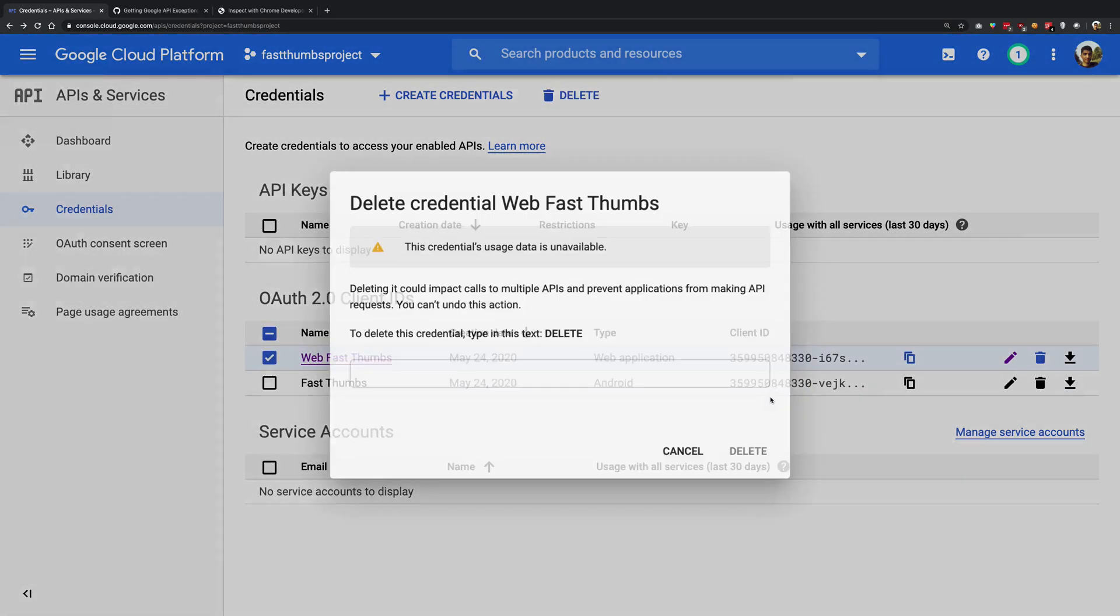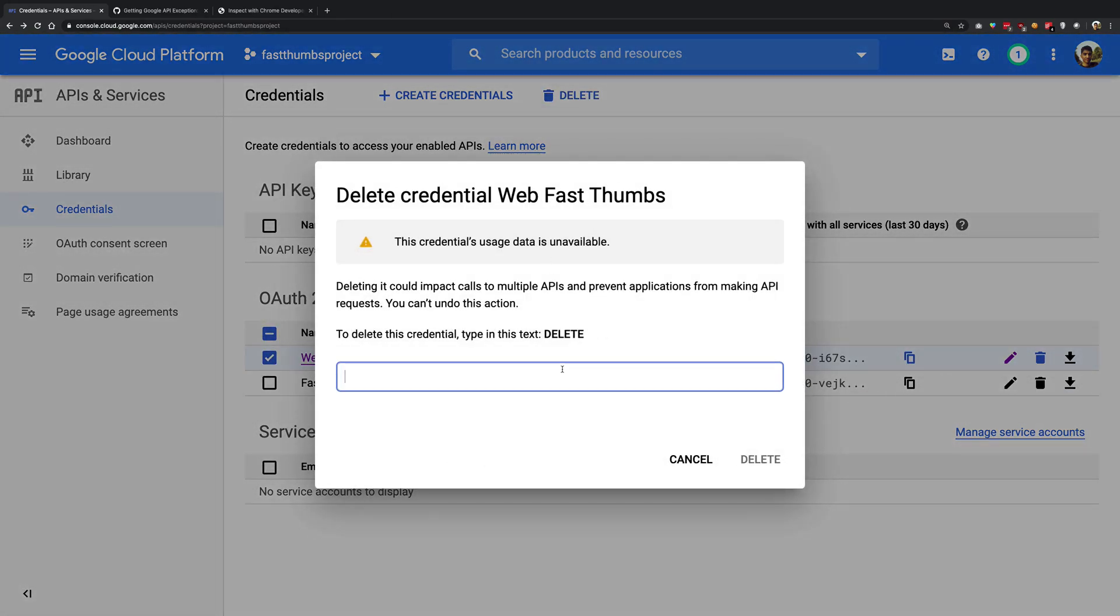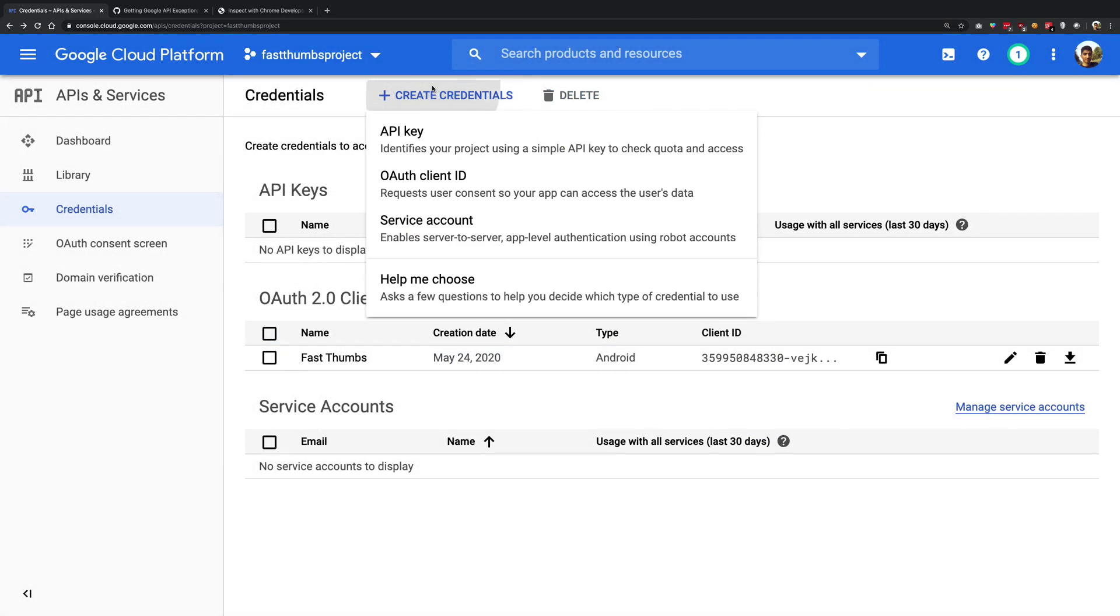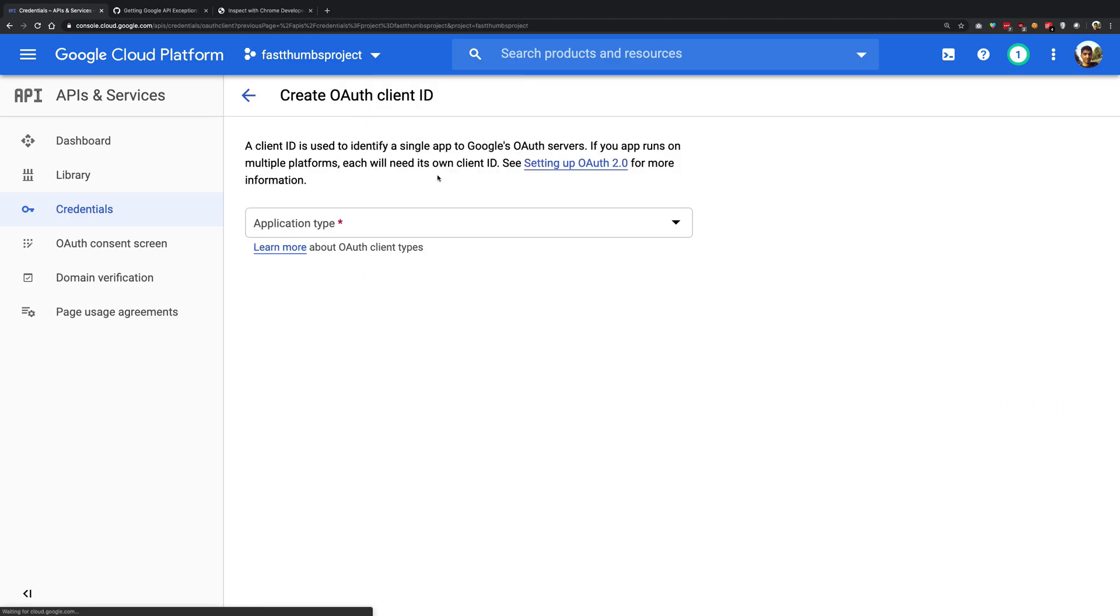So what you want to do, and I'm just going to delete this one really quick first of all...